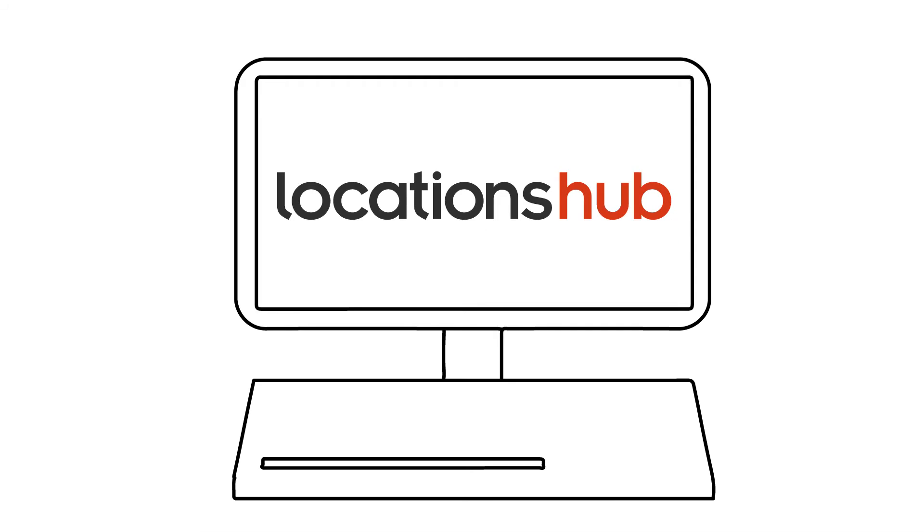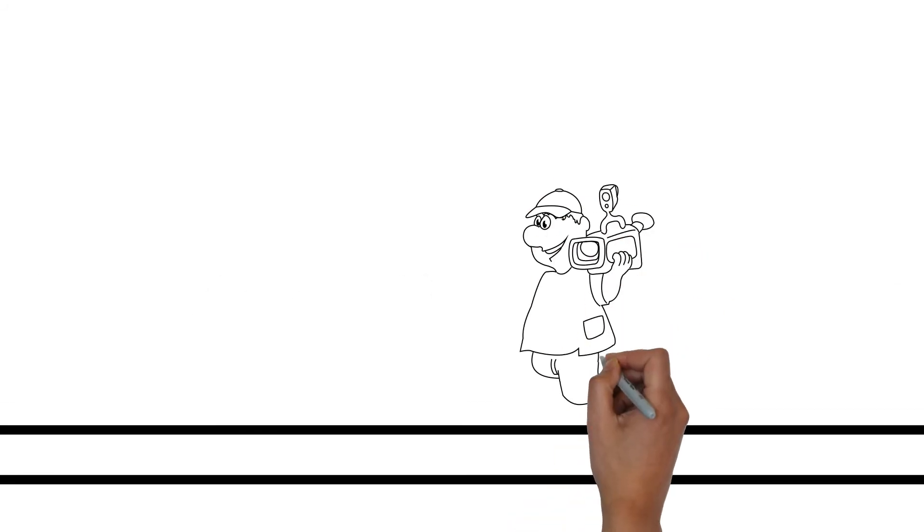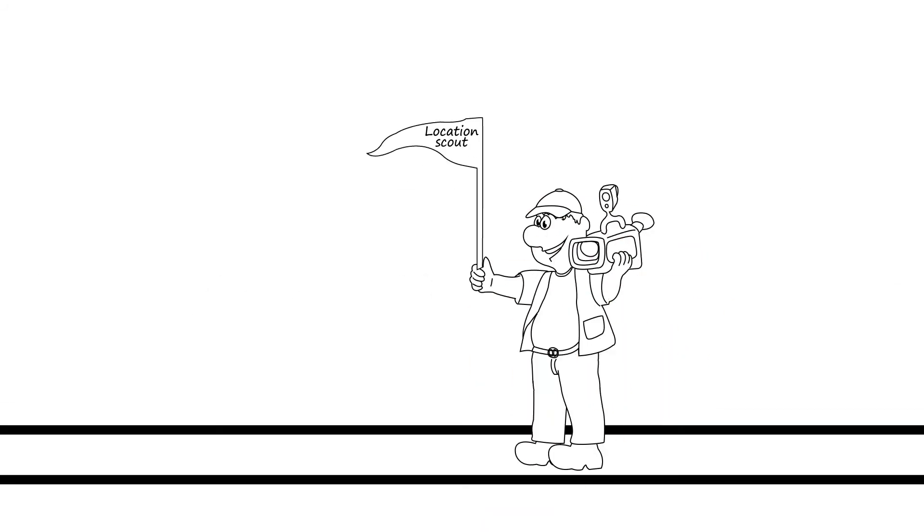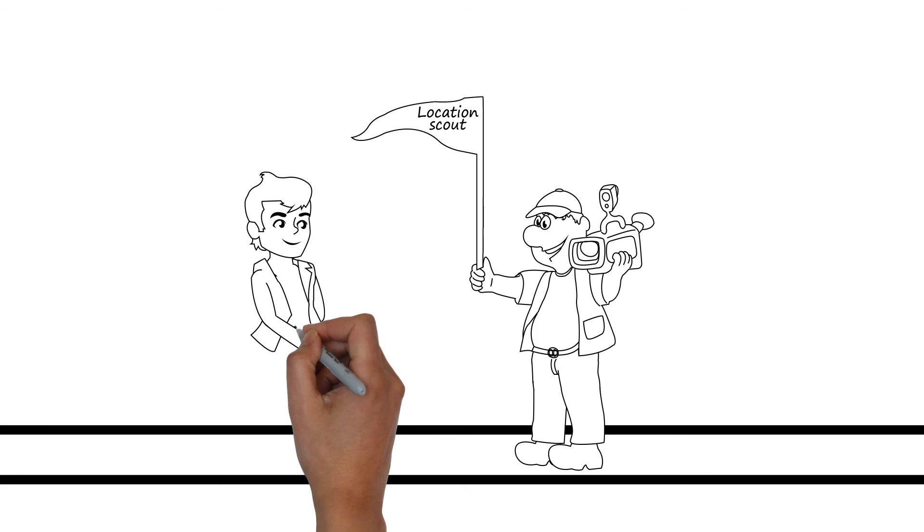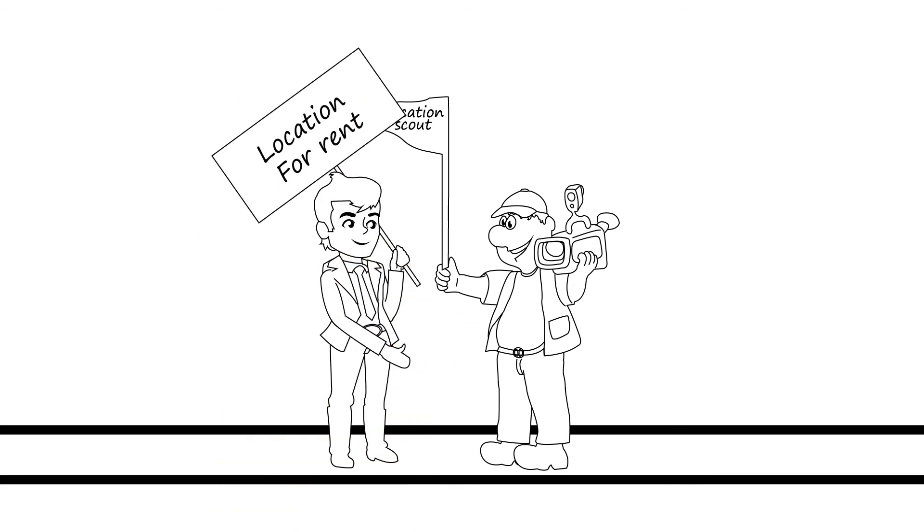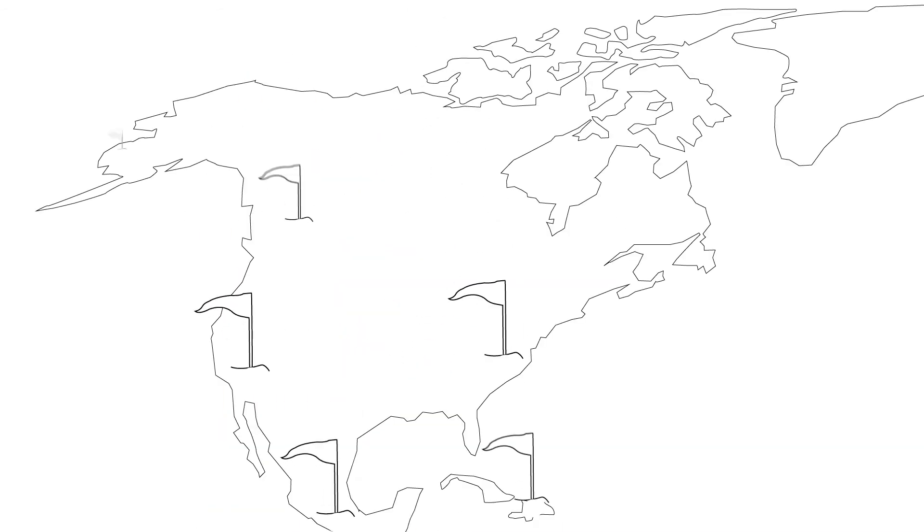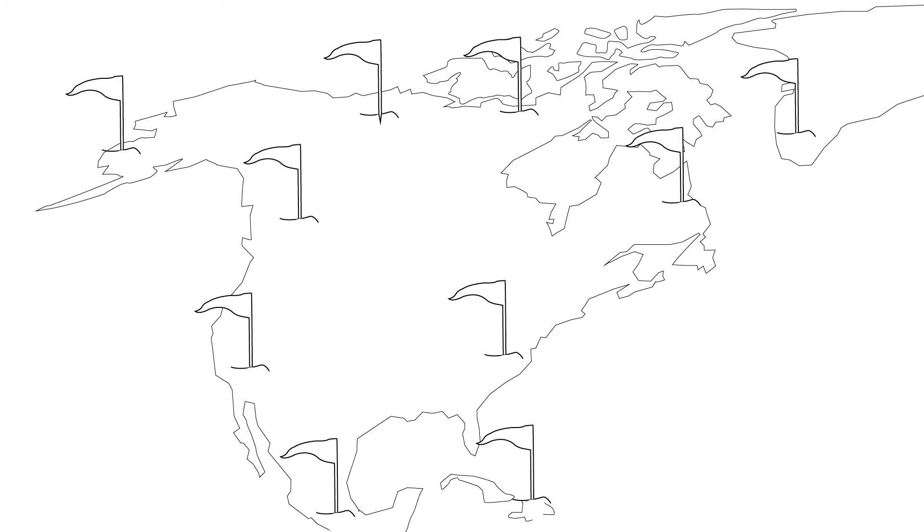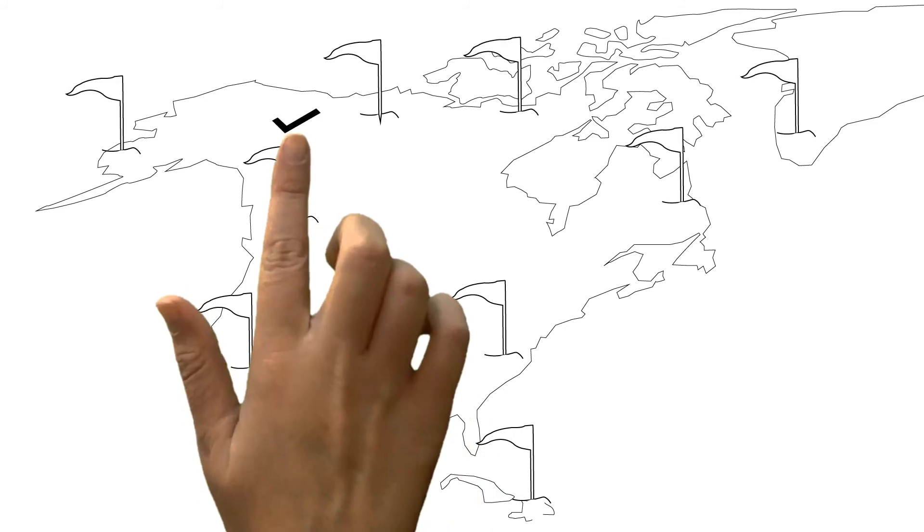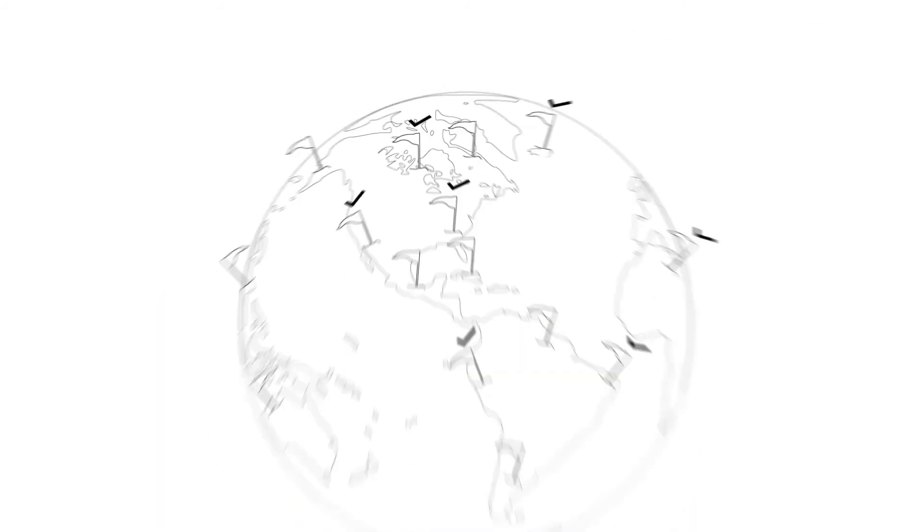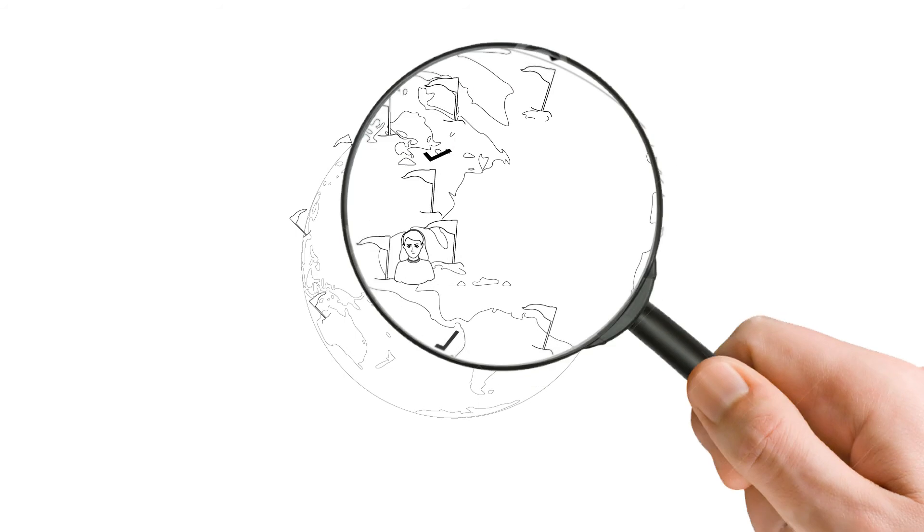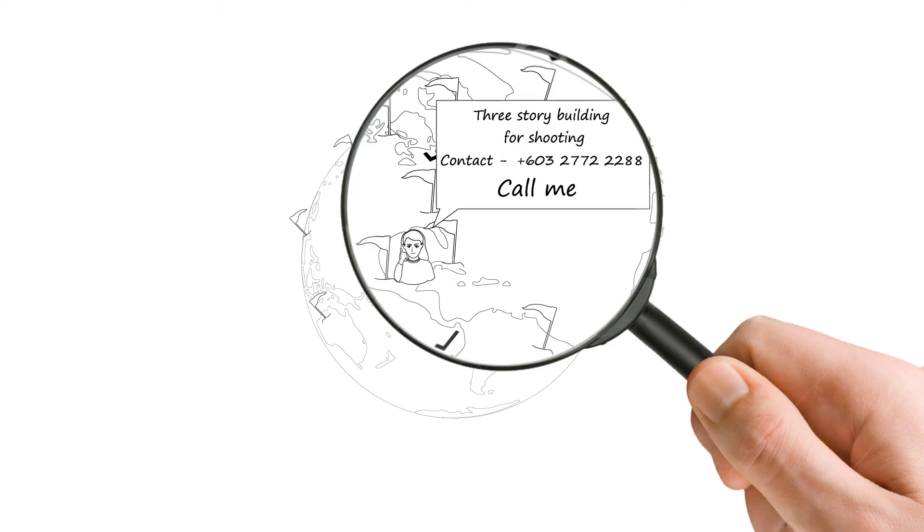LocationsHub.com is an online marketplace bringing together those who are looking for film locations with those who have locations available for use. Locations Hub organizes locations in movie-friendly categories, allowing the film industry to search thousands of locations and contact property owners directly.